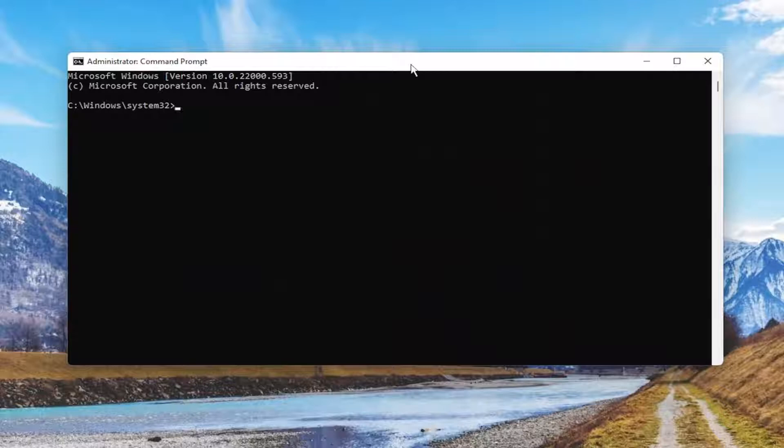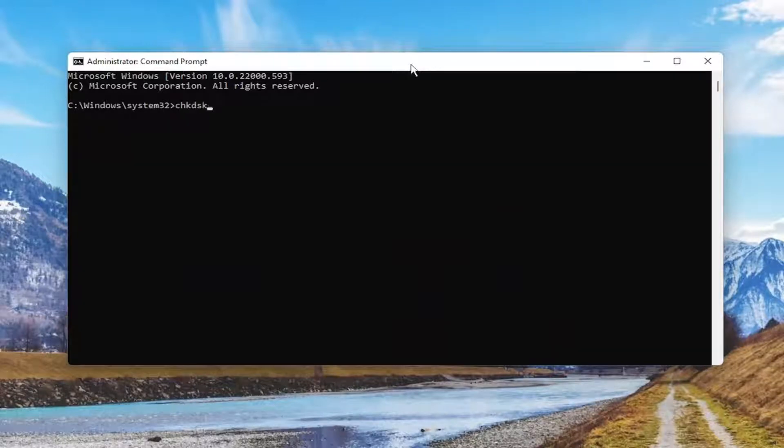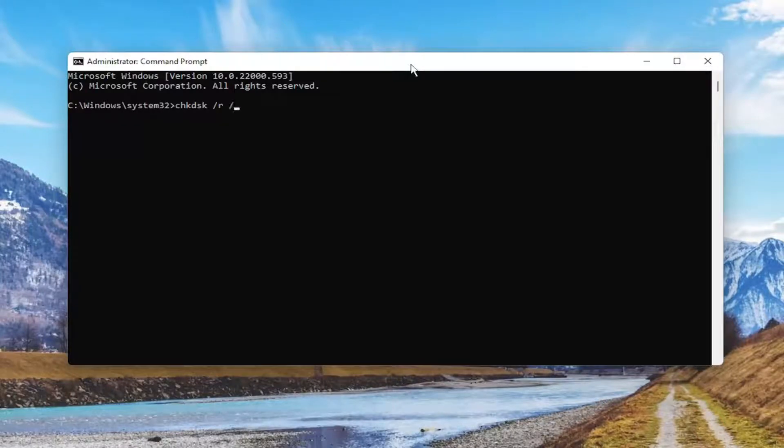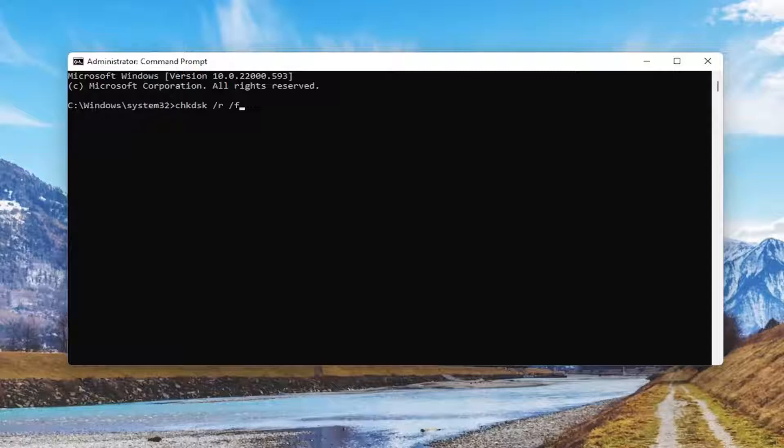And now into this elevated command line window, you want to type in CHKDSK space forward slash R space forward slash F, exactly how you see it on my screen. So again, CHKDSK space forward slash R, then another space and then forward slash F. Again, exactly how you see it on my screen.